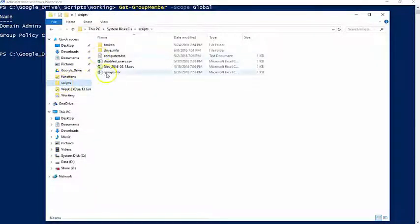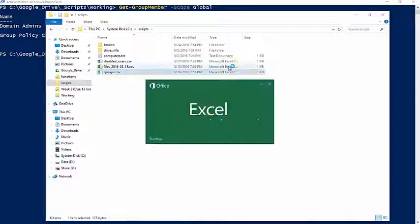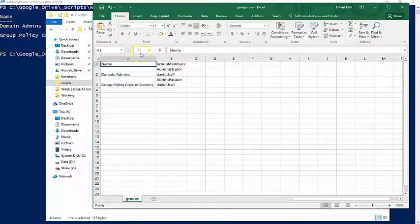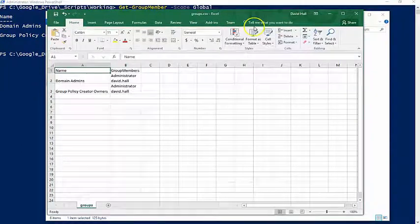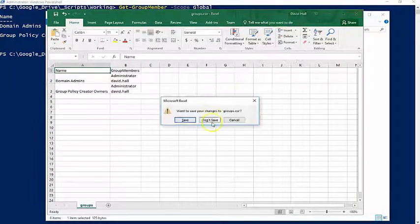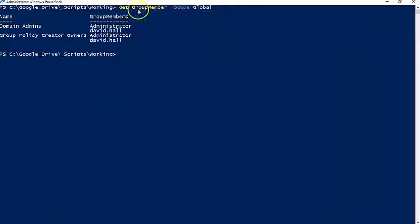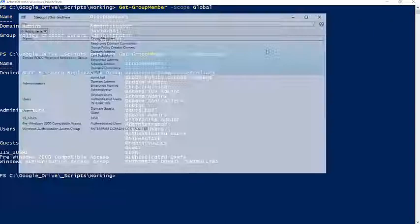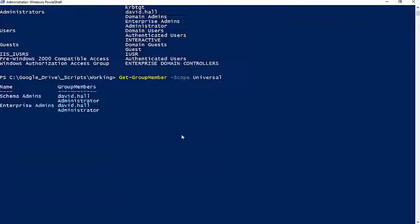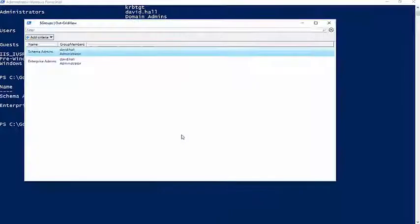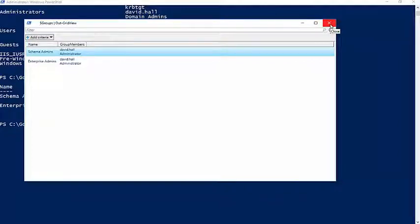Somewhere in here I have my groups CSV file. You could easily spit out all the users in all groups and then use Excel to search who or what you're looking for. It's the same use case for the other group types, so these are my domain local groups and universal.